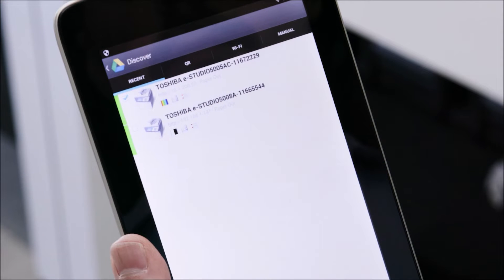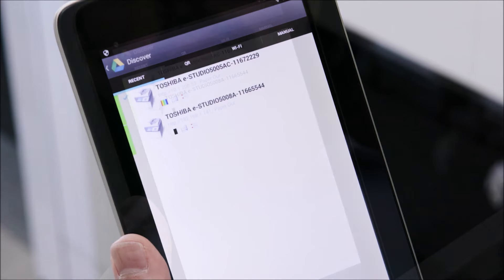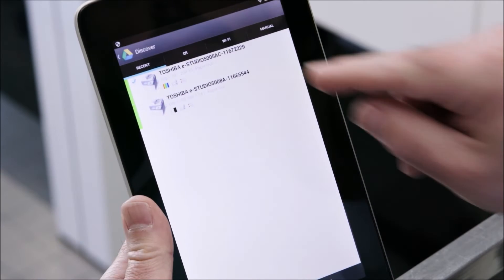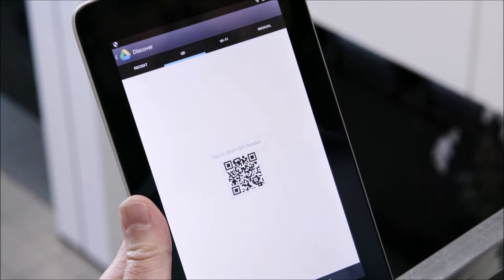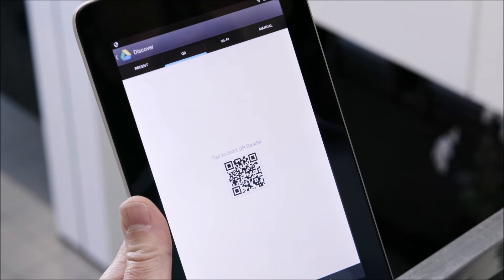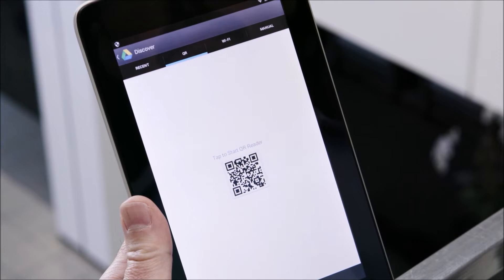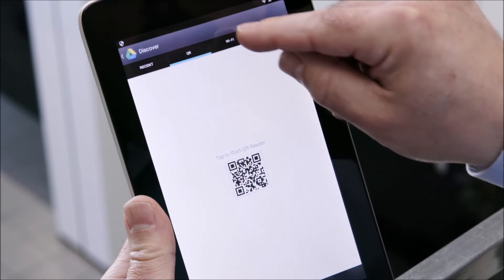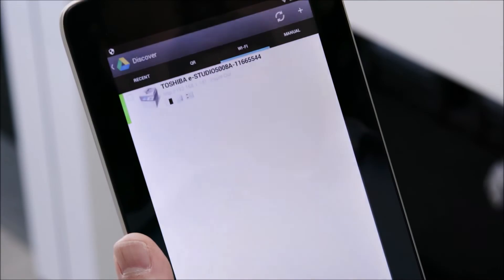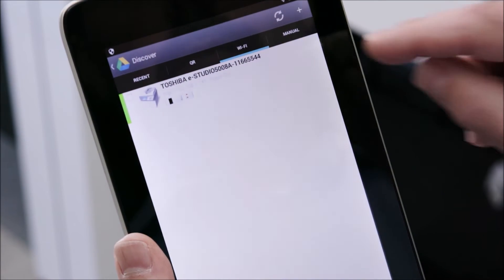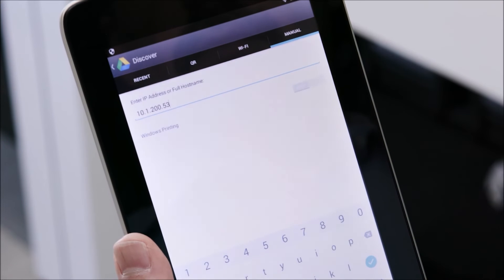When using eBridge print and capture you first need to connect to the MFP. There are four different methods to do this: select an MFP that was recently used, scan the QR code on the MFP which will need to be set up ahead of time, auto discovery, or manually input the MFP's IP address.